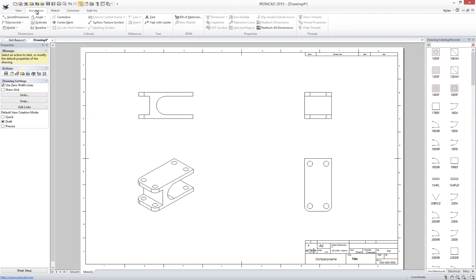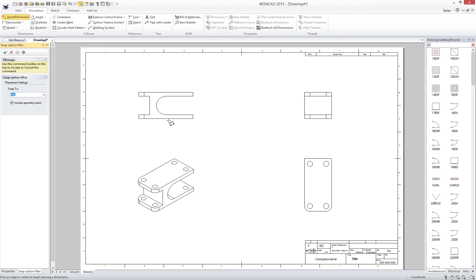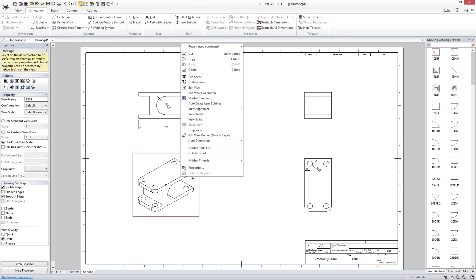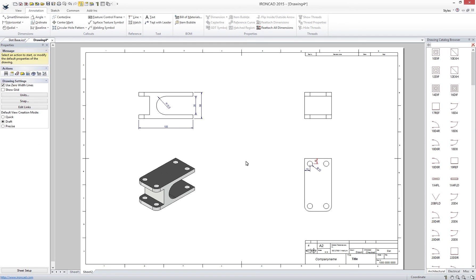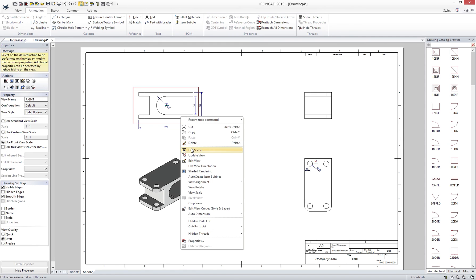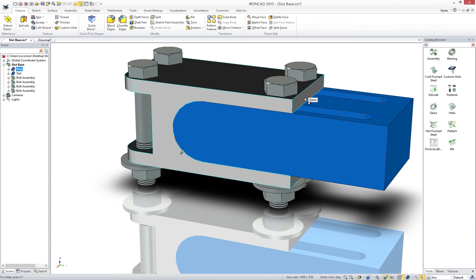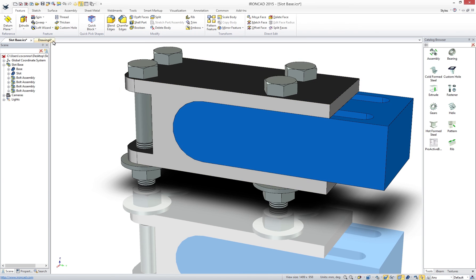When complete, know that these drawings are fully associated to the 3D so that when a change occurs the drawings can automatically update, reducing time typically spent recreating 2D. Also note that you can share your drawings using standard formats such as DWG for manufacturing.